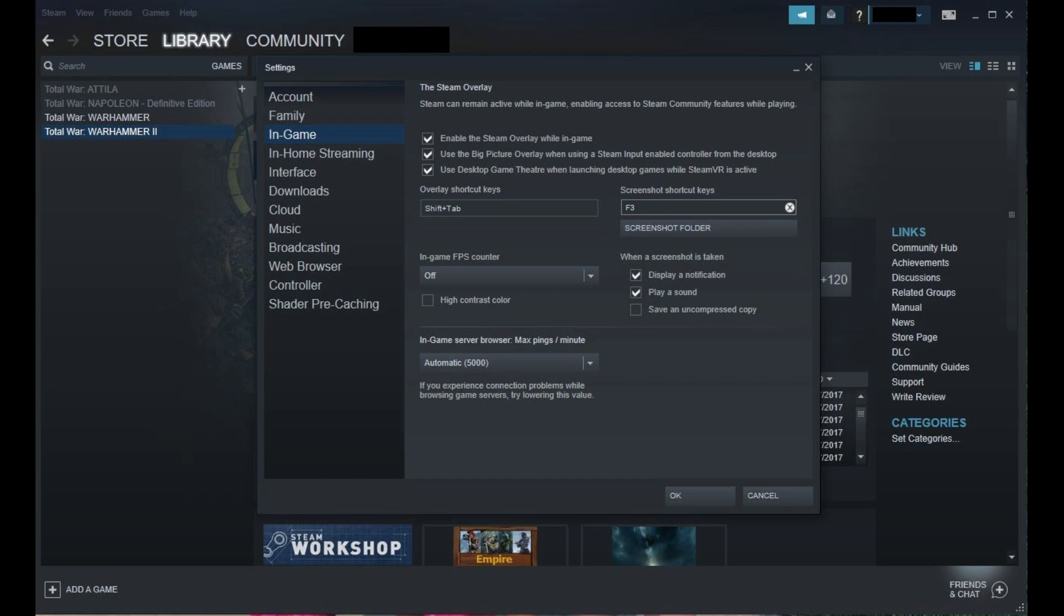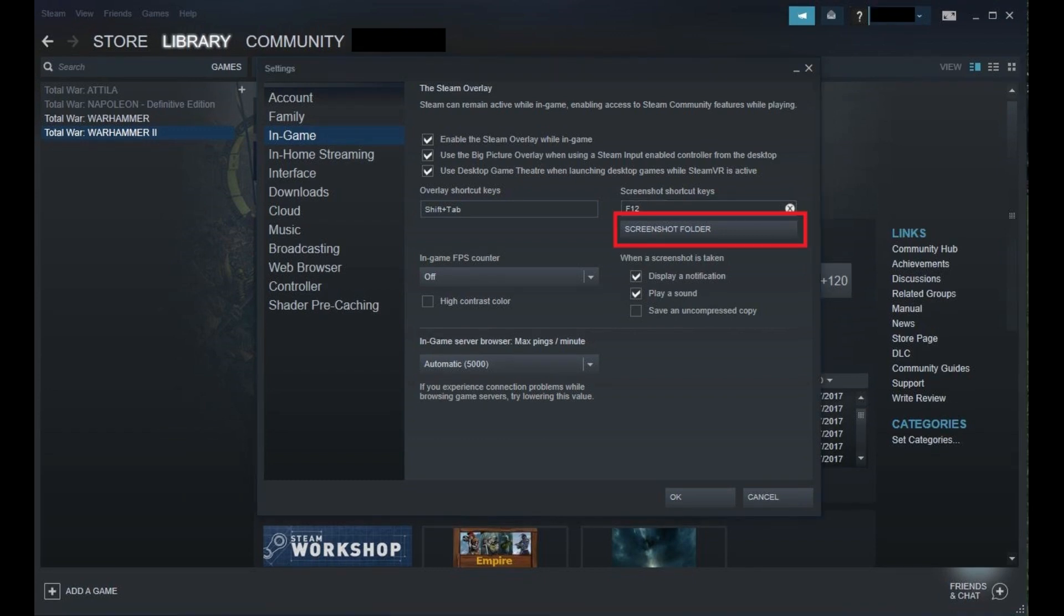For example, I'll change my screenshot key from F12 to F3. Step 6. Now click the Screenshot folder button displayed beneath the Screenshot key field. This brings up the Select External Screenshots folder window.